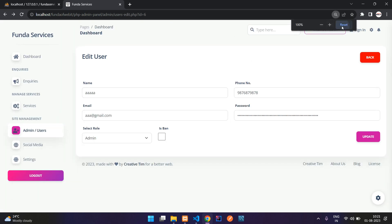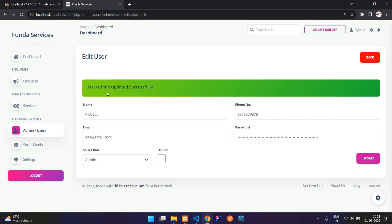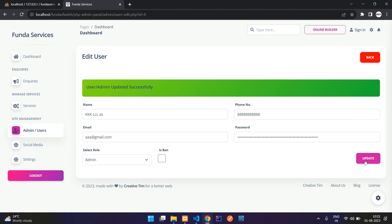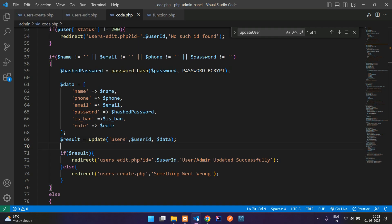Let's move back. I'm going to update this to 'K and L'. Now let's click on update. Here you see 'user admin updated successfully'. Data also is updated. Phone number — let's update. All done. We have created the update function in PHP.